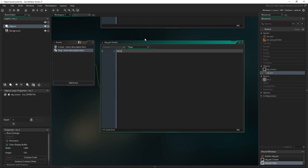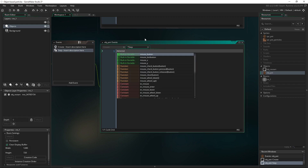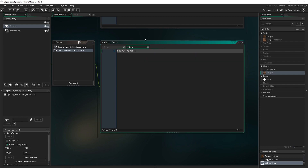In the step event, we're going to set up a variable called mouse_break, equal to mouse_check_button_pressed with the left mouse button — basically detecting a left click.